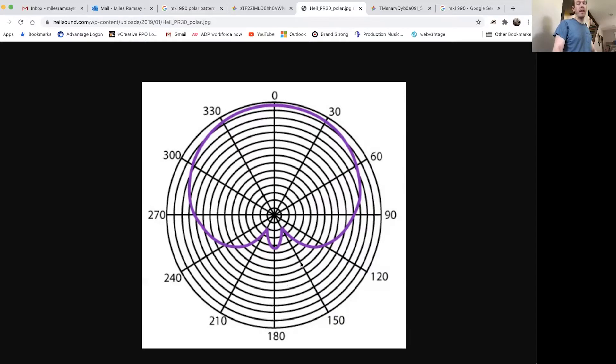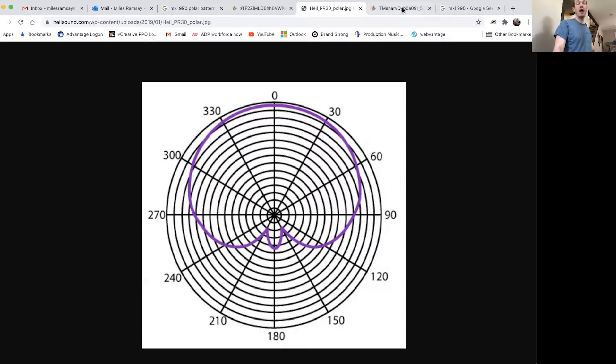Not a lot of sound you're going to be picking up from the back of those microphones. The RE-20 is very similar to the PR-40 — a lot from the front, not so much at all from the back — because you really don't want a lot of room sound when you're doing voiceovers. That being said, I still think you can get away with the MXL 990, but you want to be conscious about the room that you're recording in.